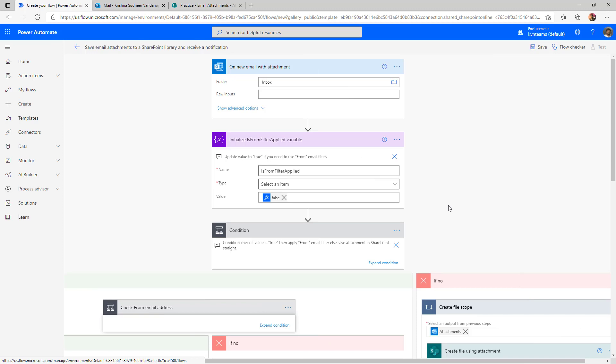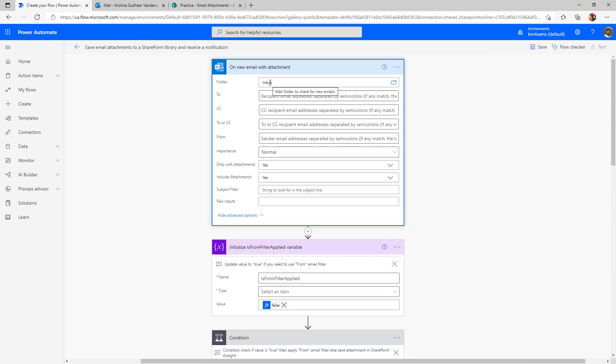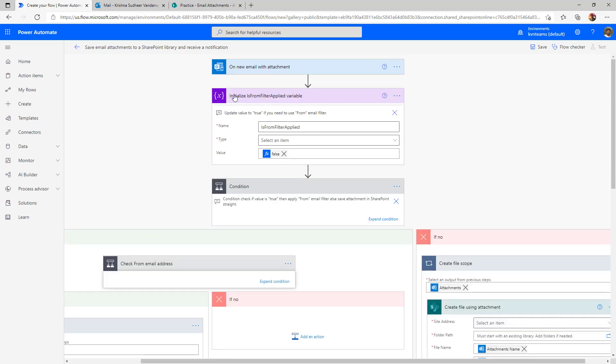If we examine the flow, it is listening to my inbox and receiving all the attachments for each and every email. And then it also provides one filter. If I want to filter this email from a specific group or if I don't want to add any filter, we can leave it as false.